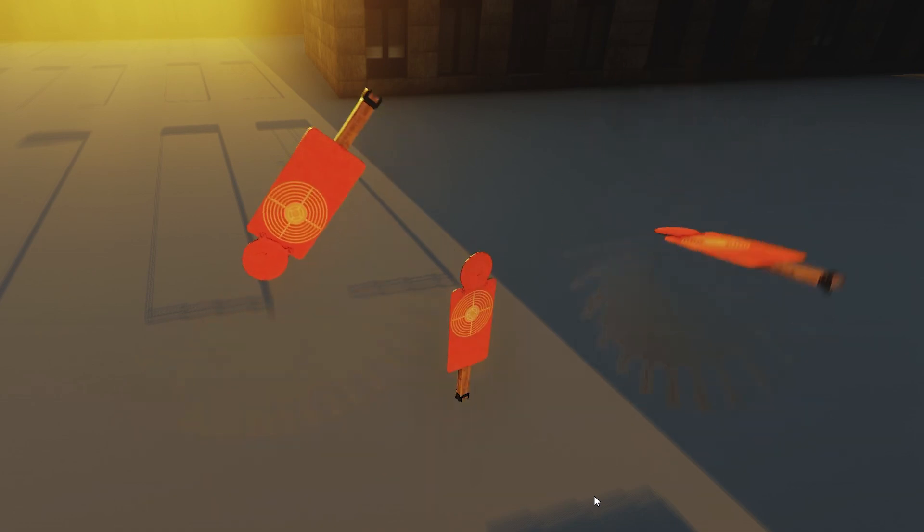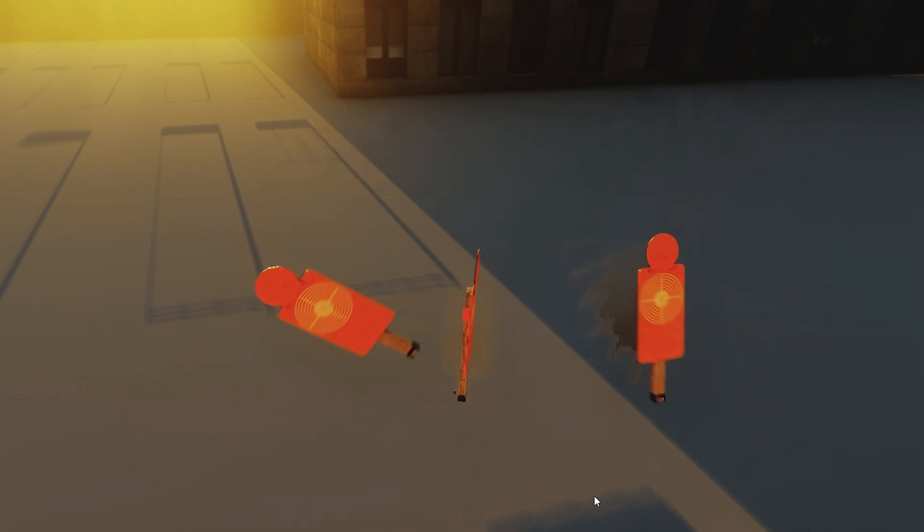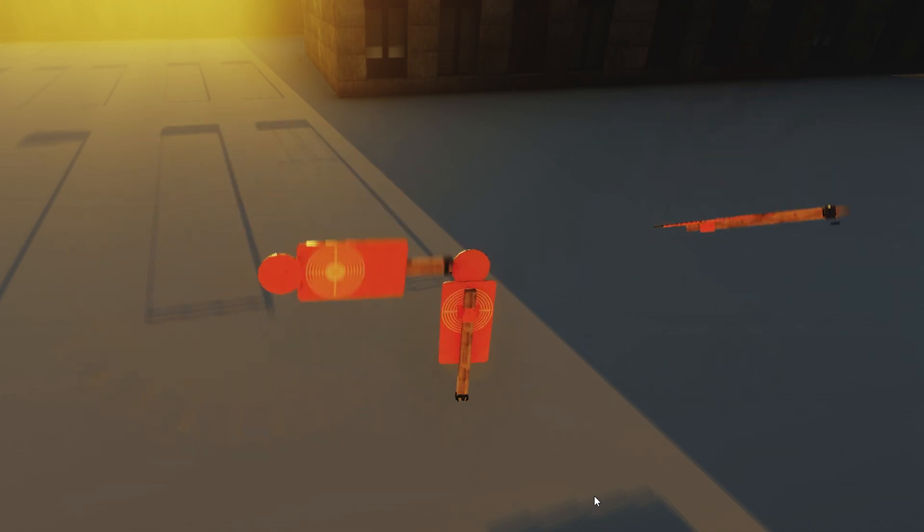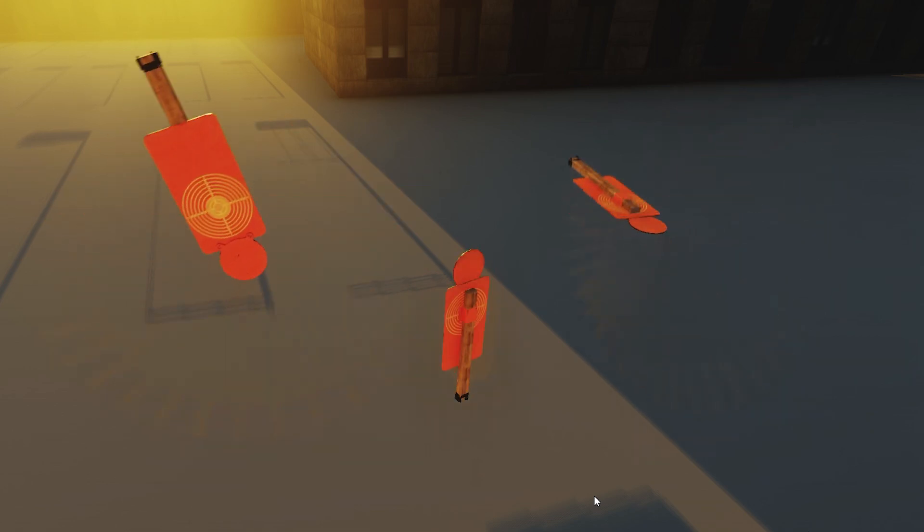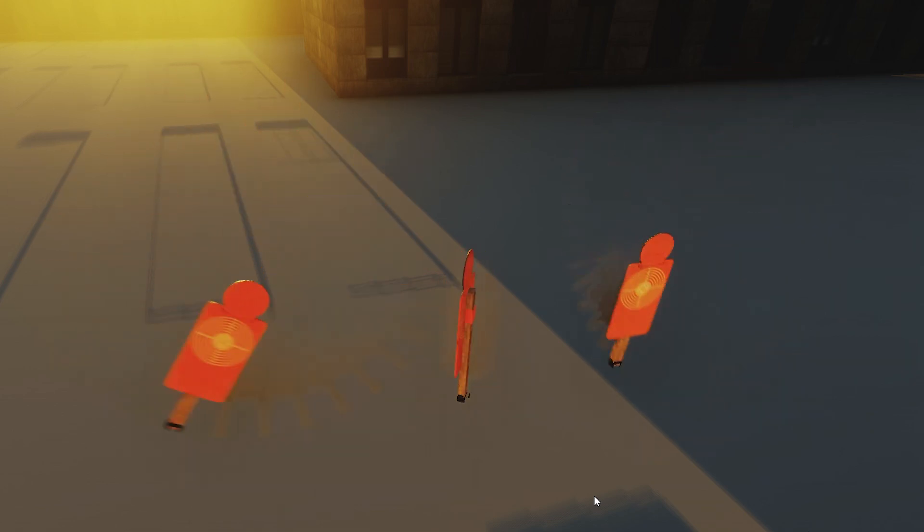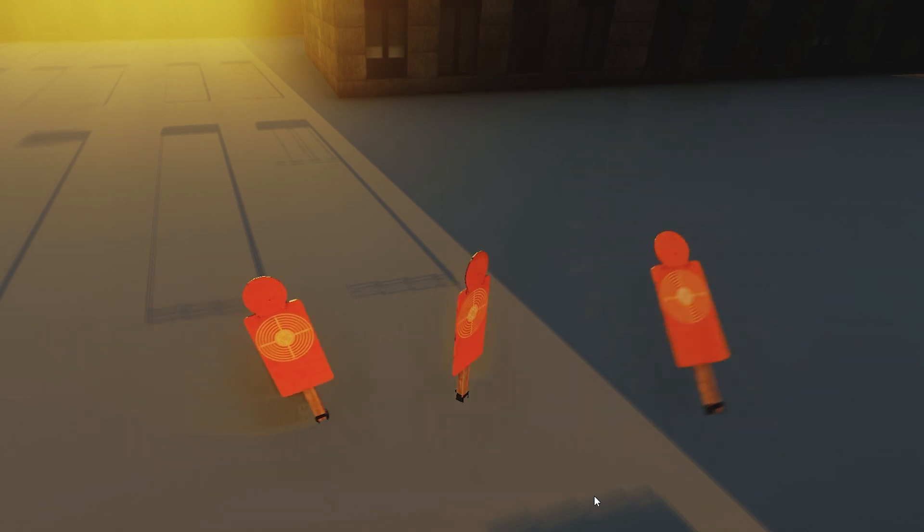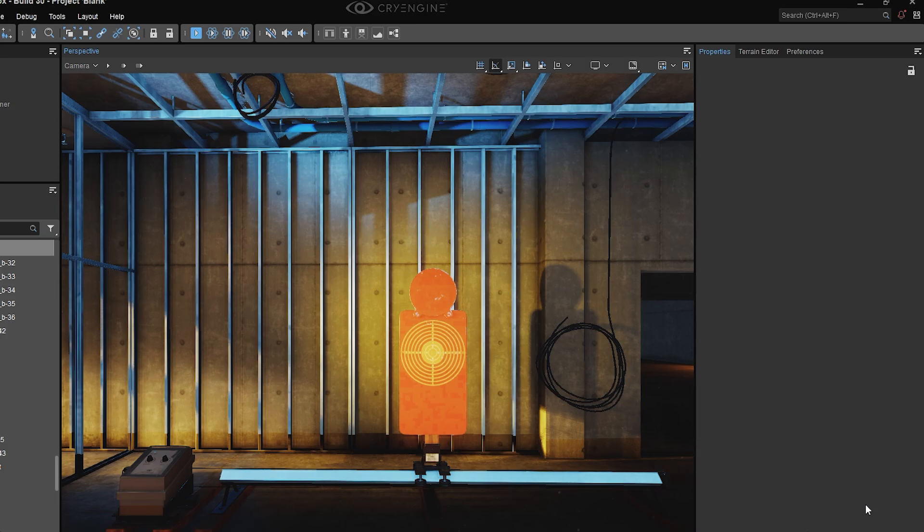There's also nothing to stop you from adding multiple constraints. You can mix and match them as you like. Just keep in mind that if they conflict, your object may not be able to move at all. Next, let's take a look at line constraints.